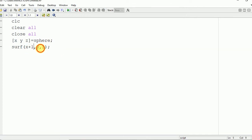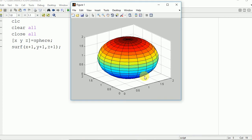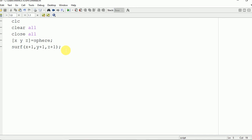Now if you want to change the center, you just need to modify this surf command. I'm going to plot a sphere with center at (1,1,1). You can also take these values from the user as an input. Here you can see the sphere of radius 1 and center at (1,1,1).